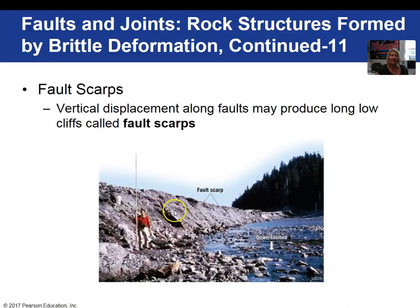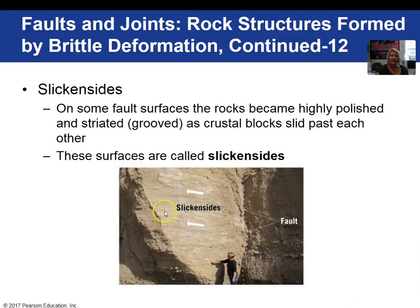A fault scarp is an elevated cliff. With time, these fault scarps can be eroded away. Here, this person is measuring the upfaulted block. On some fault surfaces, due to movement of the blocks, the rocks can become polished and grooved. We call these slickensides.